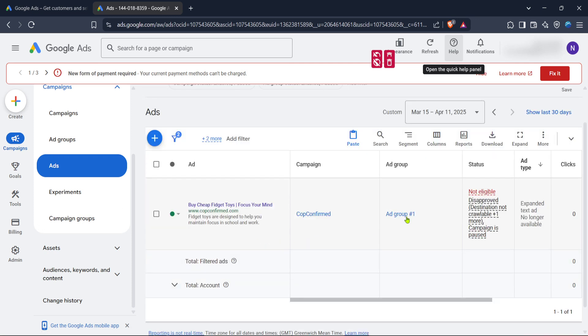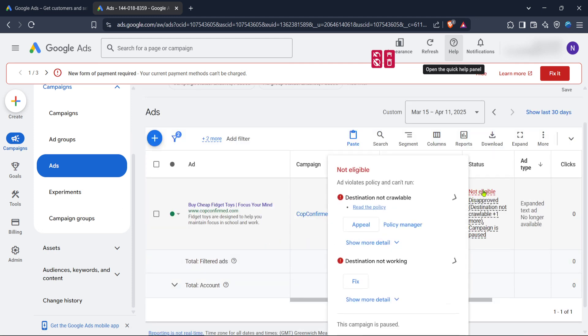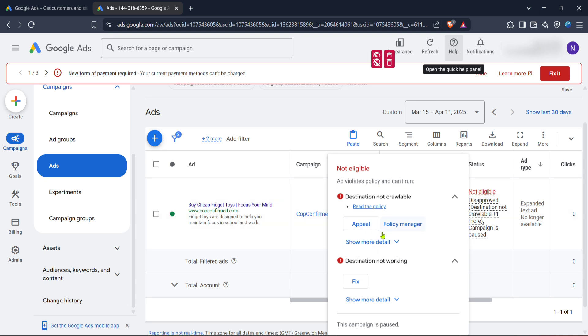By following these steps, you'll effectively regain control over your Google Ads account and ensure the security of your site. Staying proactive and informed about policy compliance is key to maintaining a healthy and successful advertising campaign. Thank you for watching, and I hope you found this guide helpful. Be sure to subscribe for more tips and tutorials on managing your online presence effectively.